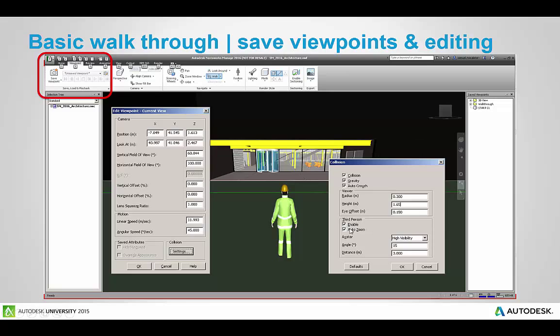And you can also turn on and control the third person settings here. So you can enable it, auto zoom to that person. And there are several different types of avatars you can choose from. You can also create your own custom ones, save them as an NWD to the location of that avatar folder inside of Navisworks.